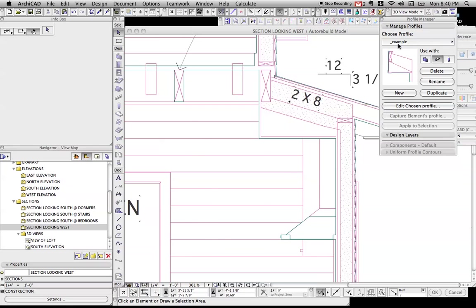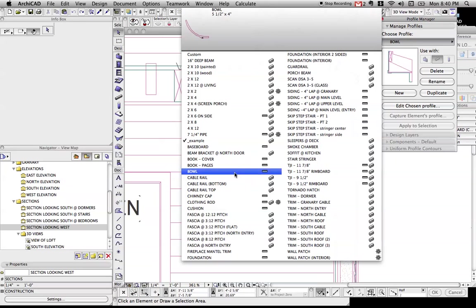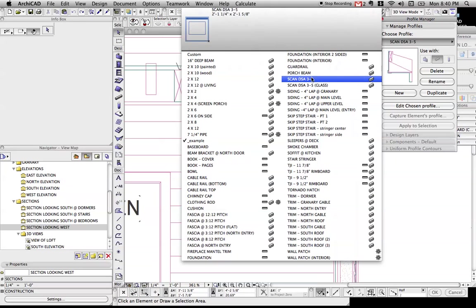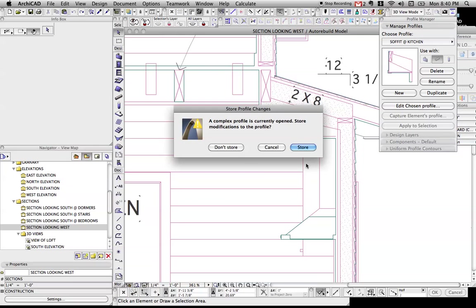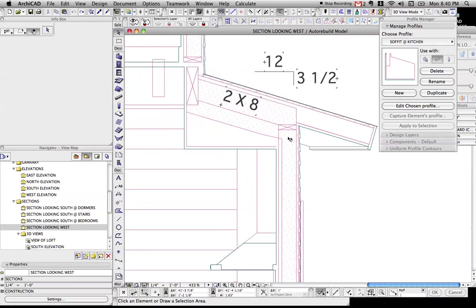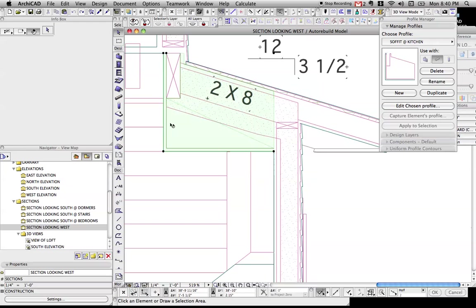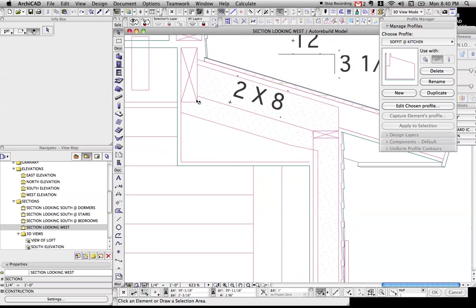So the last little trick I'm going to show you. I'm going to go to...Oh, where is it? Soffit at Kitchen. Now if we look closely at this complex profile, there's something kind of weird going on. As we know in Archicad, like fills will merge.